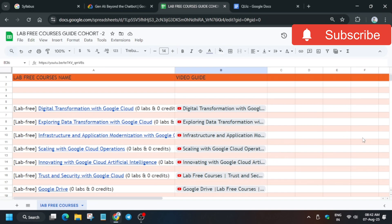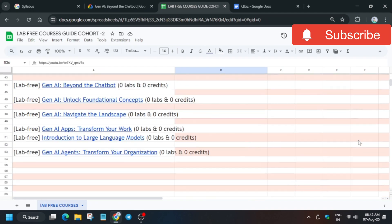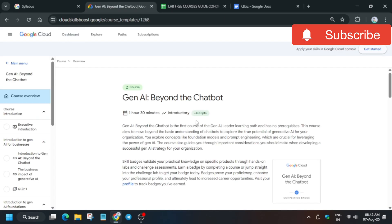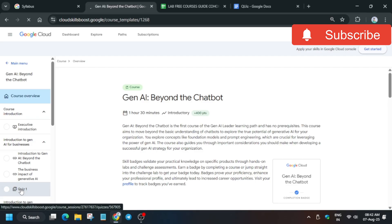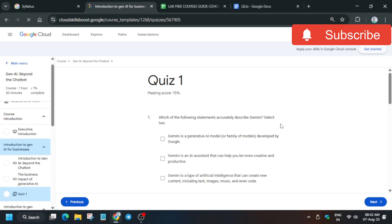Hello guys, welcome back to the channel. I hope you all are absolutely fine. Here are the lab free courses playlist sheet, so make sure to check it out. I will upload all the videos regarding it, do not worry. Now here we'll cover the GNI Beyond the Chatbot. First of all, click on Quiz 1. Chances are you will be asked to start the quiz over here. It won't start directly like this.